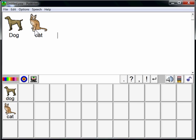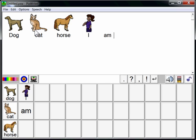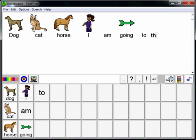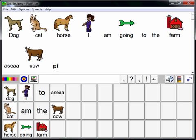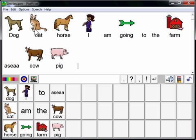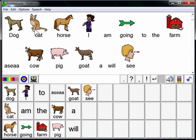The instructor demonstrates by creating word buttons: Dog, Cat, Horse, I, Am, Going, To, The, Farm. If you make a mistake, don't worry about it. Just continue to create your buttons. Additional words like Cow, Pig, Goat, and others are added.